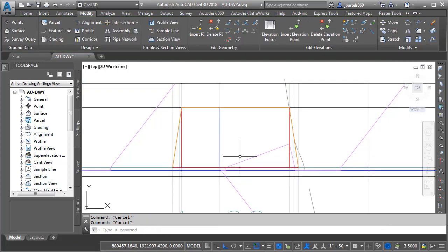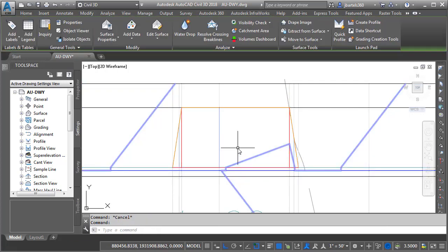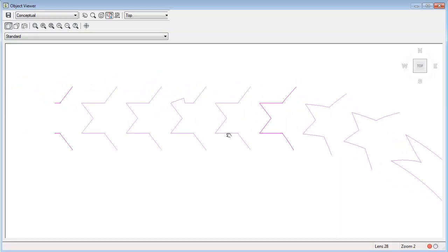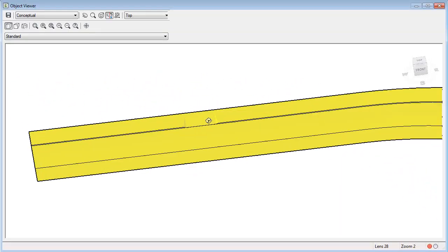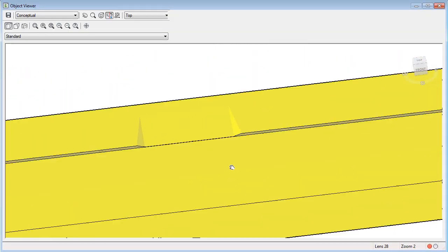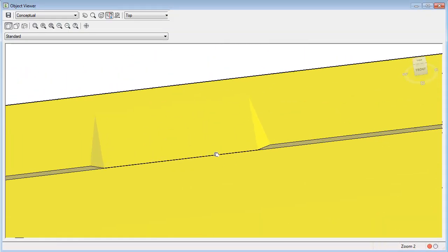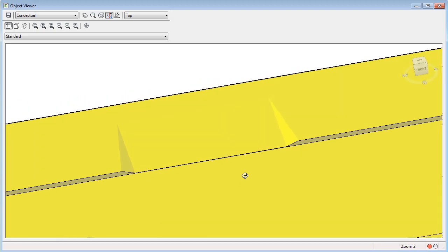Let's press Escape, then select the surface and go to Object Viewer. I'll pan this over and orbit it up. And right there, we can see the driveway.